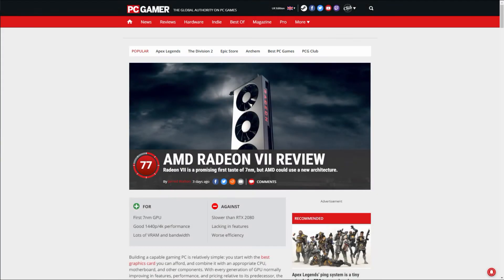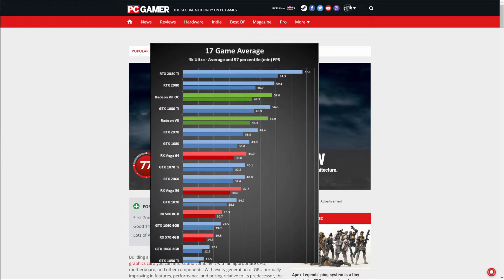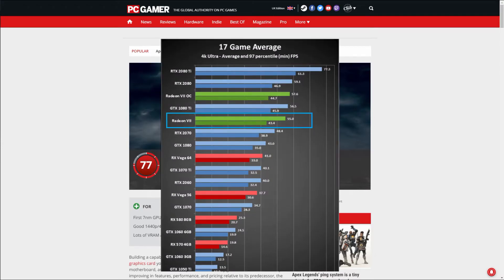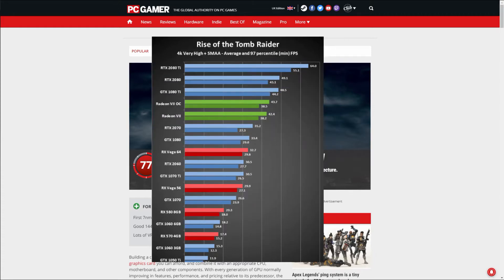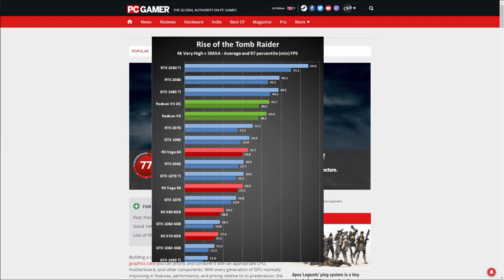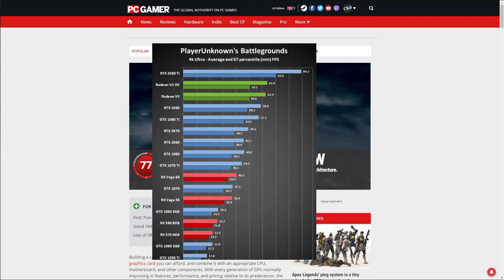Over at PC Gamer there are 17 benchmarks where we can see how the Radeon VII performs against an RTX 2080. Kicking off with an Nvidia title, Rise of the Tomb Raider at 4K high preset with SMAA on, the overclocked Radeon VII falls short of the 2080 by 7 FPS. Moving on to a game that's more optimized for AMD, PUBG, we see that the Radeon VII overclocked outperforms the 2080 by 5 FPS.